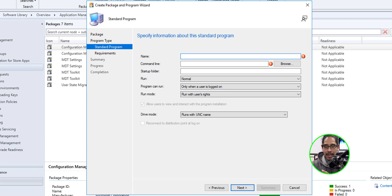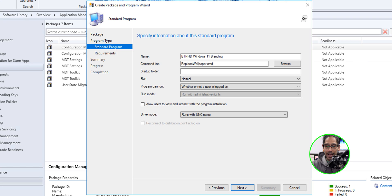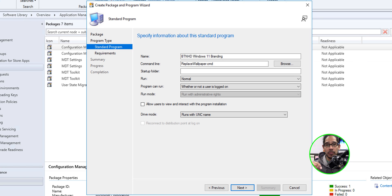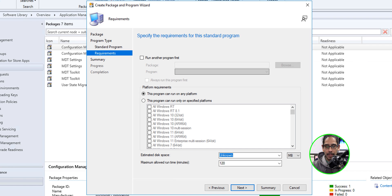We're going to provide a name and a command line. The command line is going to run the 'replace_wallpaper.cmd' file located within that folder. I'm going to change 'Program can run' to 'Whether or not the user is logged on.' Click Next. This program can run on any platform, so I left it as the default. Click Next.